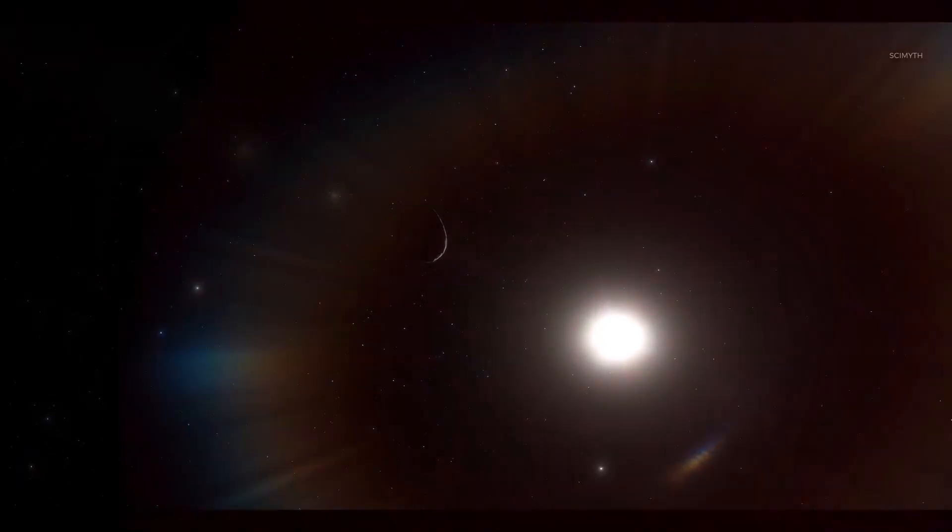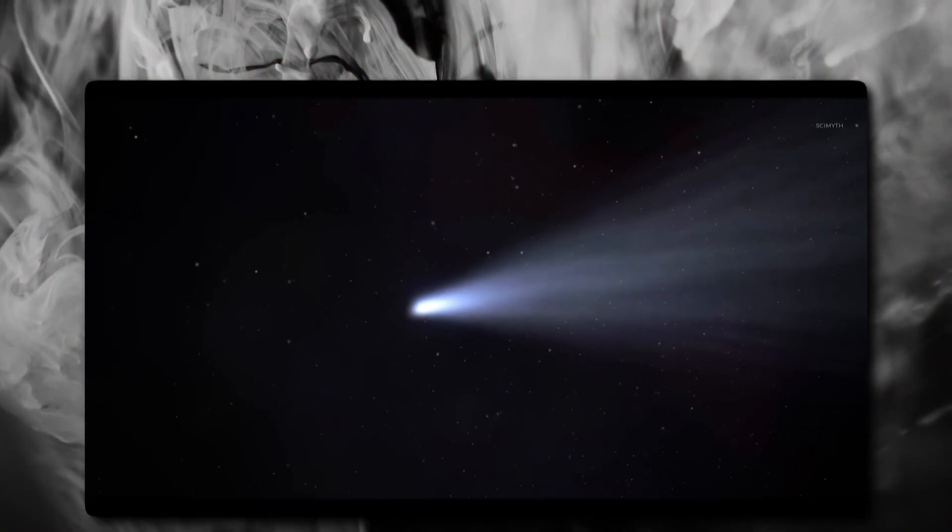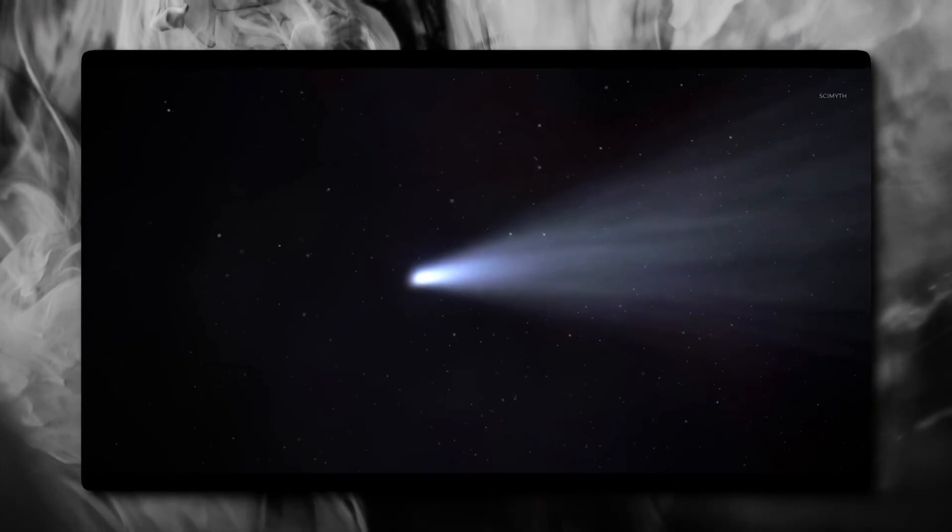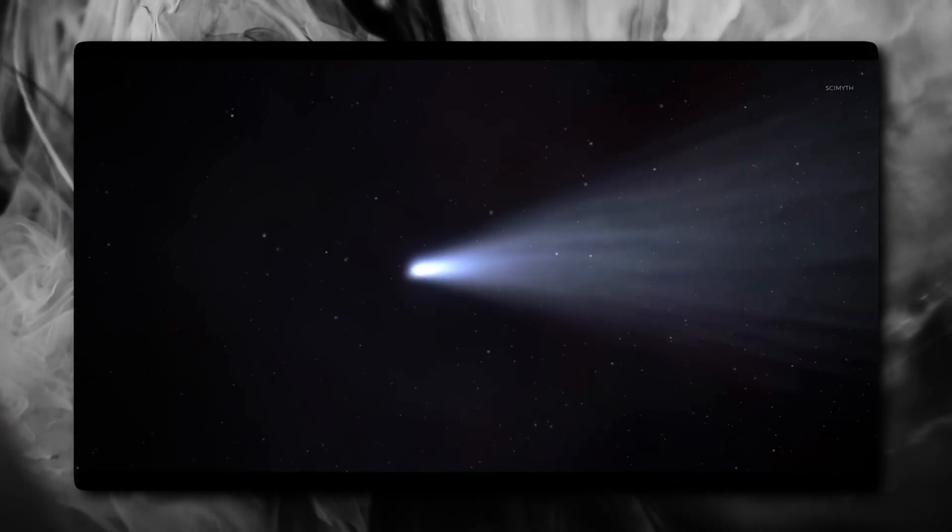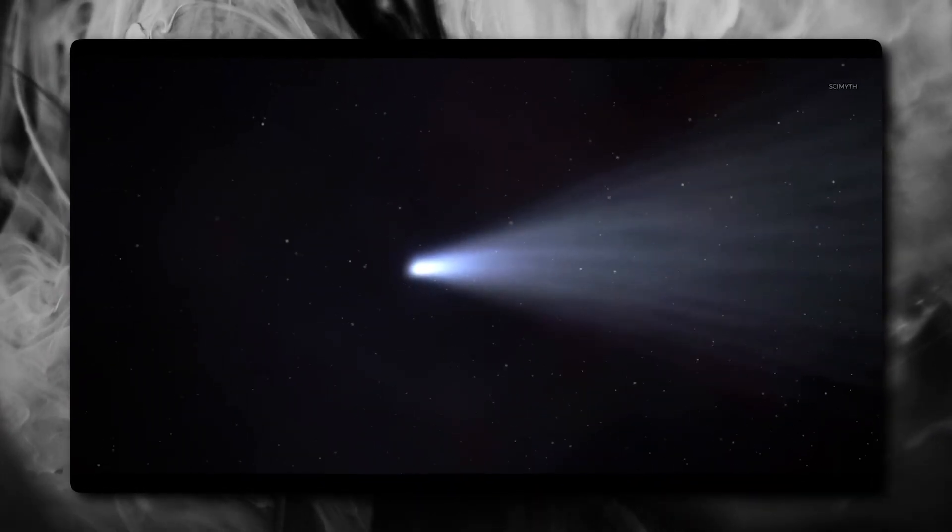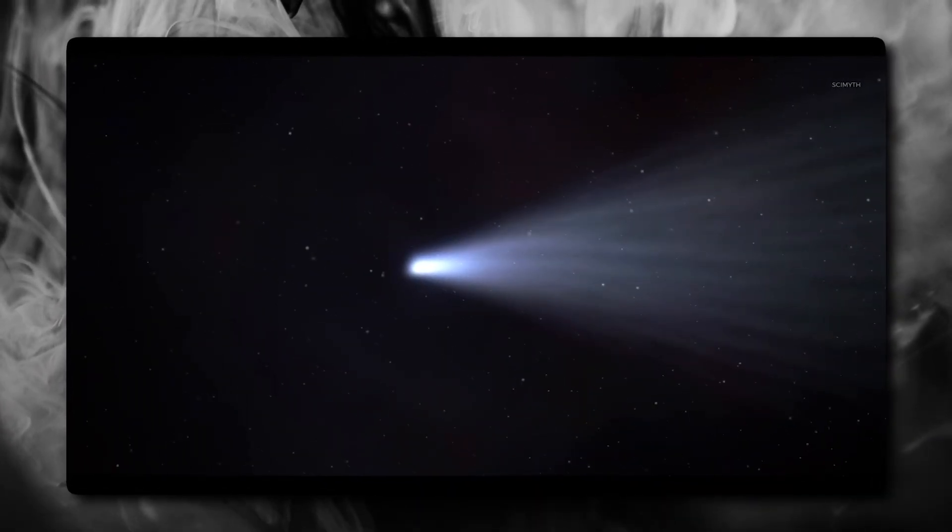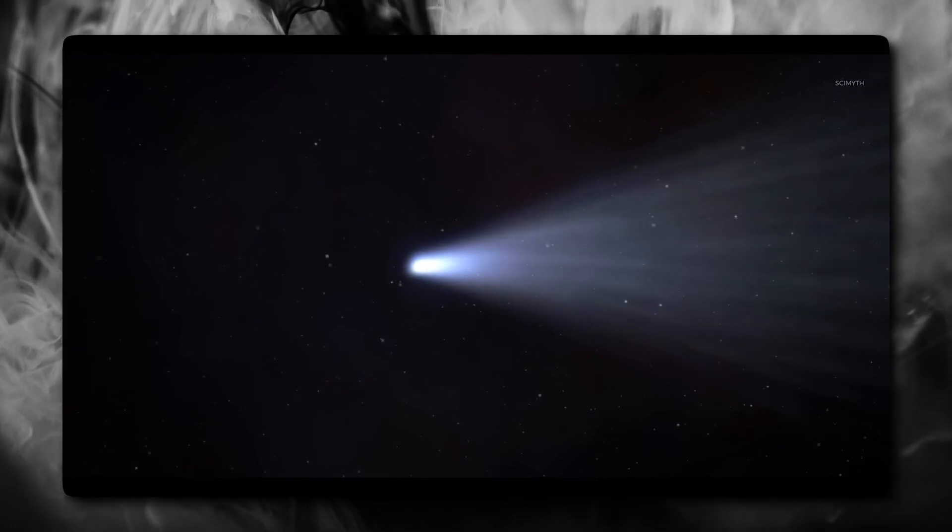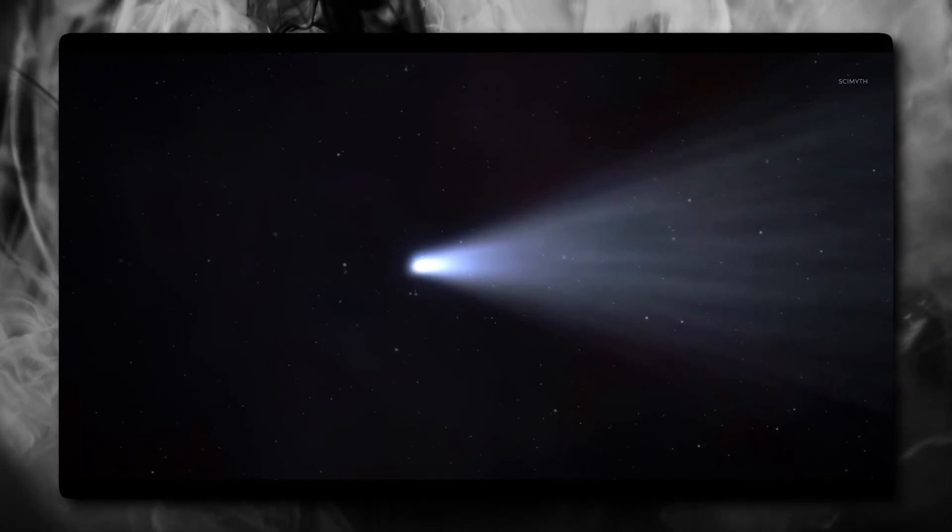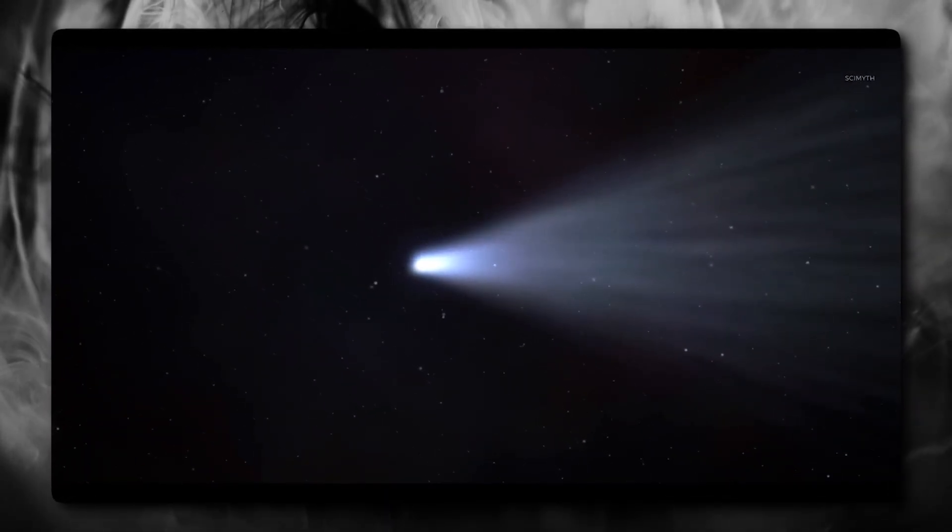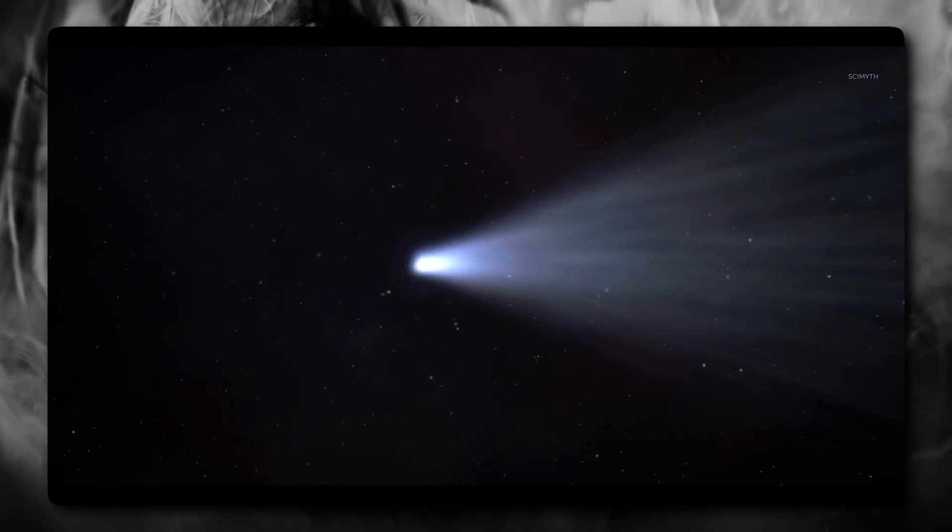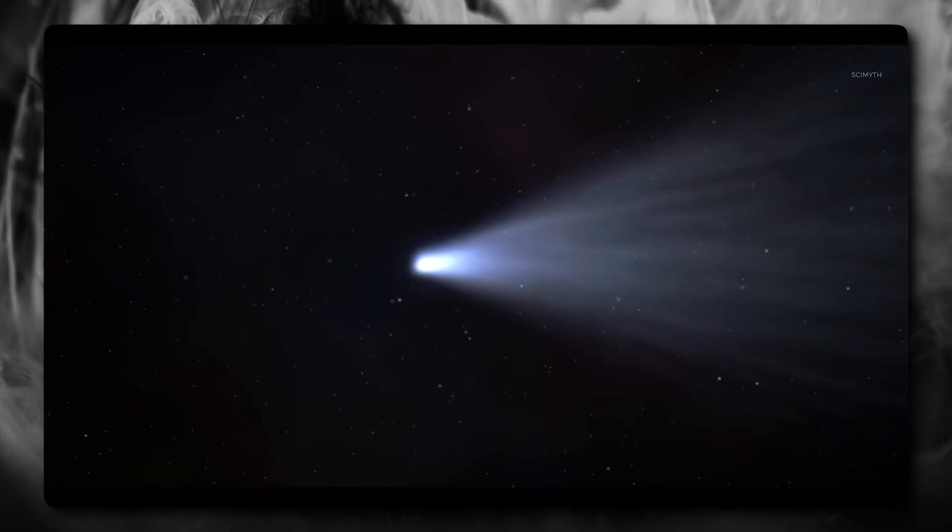No major stars, no known stellar nurseries, nothing that would logically produce and eject an object like this. It's as if the 3-Eye Atlas just appeared in interstellar space and decided to visit us.